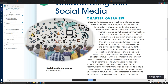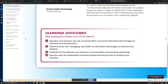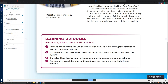Moving to the learning outcomes, after studying this chapter, students need to be able to learn four key points: describe how teachers can use communication and social networking technologies as teaching and learning tools; examine emails, text messaging, and Twitter as information exchange tools; understand how teachers can enhance communications using blogs; and examine wikis as collaborative team-based learning formats.